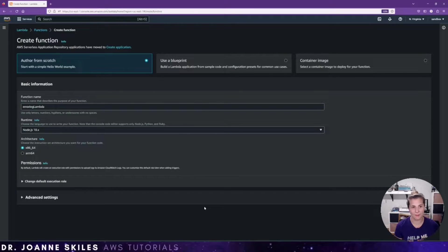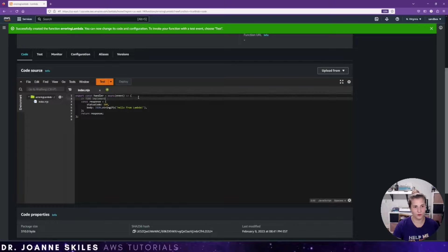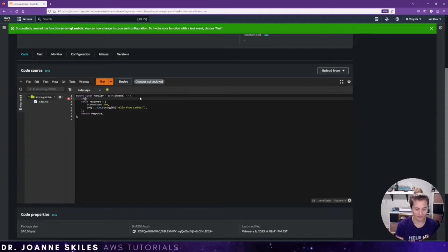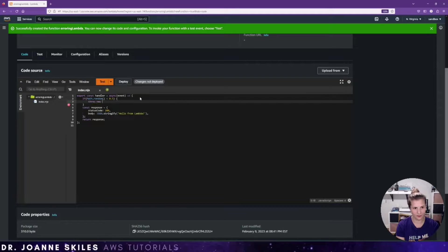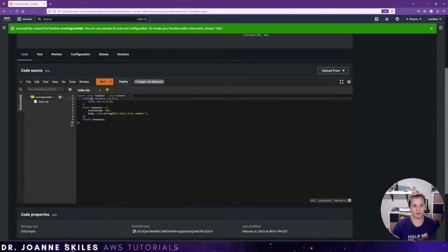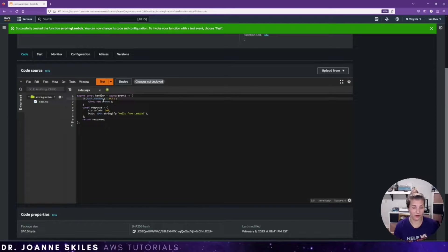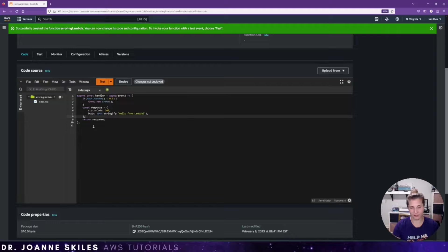What's going to happen is I'm going to let this response return successfully if it doesn't error. And in order to make this error out 50% of the time, I'm just going to say if math.random is less than 0.5, then throw new error. Basically math.random generates between 0 and 1. So if it's less than 0.5, which will be 50% of the time, it will throw a new error. If this doesn't happen, it's going to respond successfully.